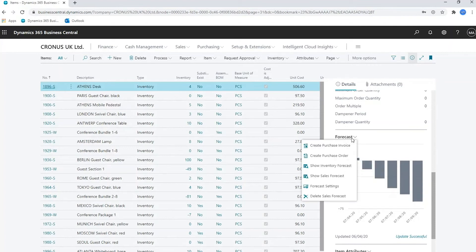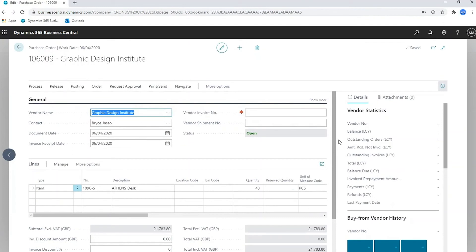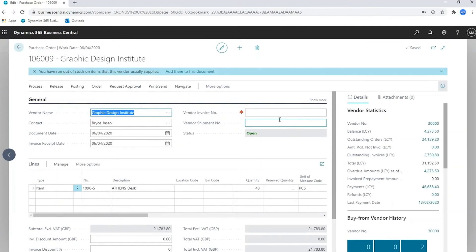I can also from this particular fact box create a purchase order. When I create a purchase order, it will also prompt me and say that I won't have stock from other items this vendor usually supplies. It gives me the option to add them to the document.